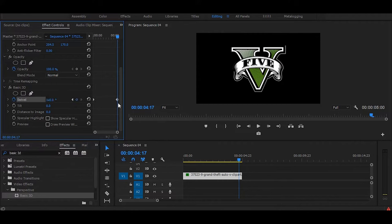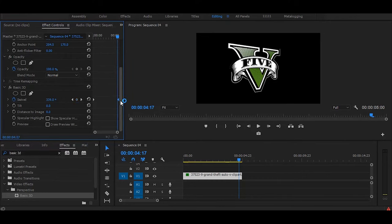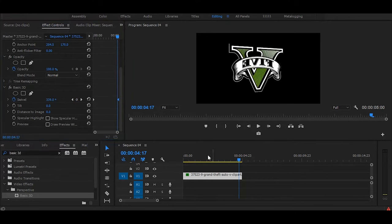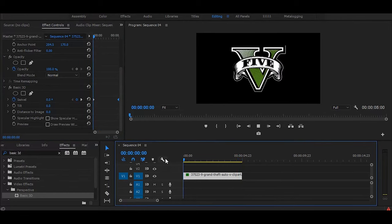Then select this keyframe and drag to the end. And the animation is done.